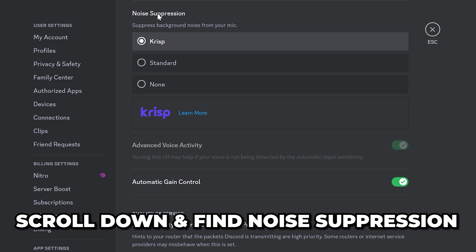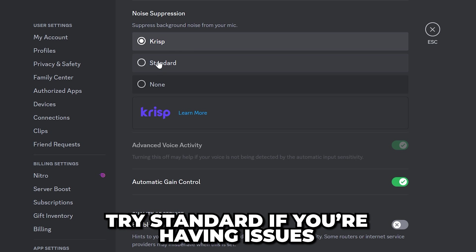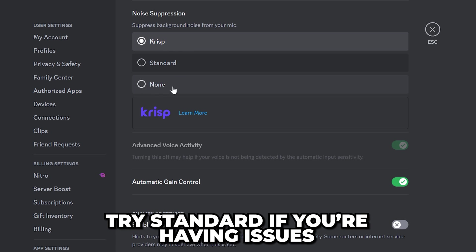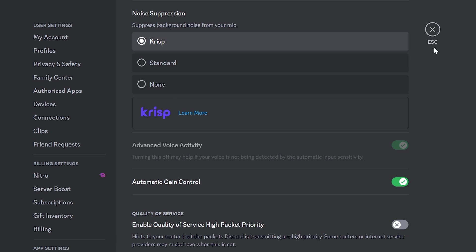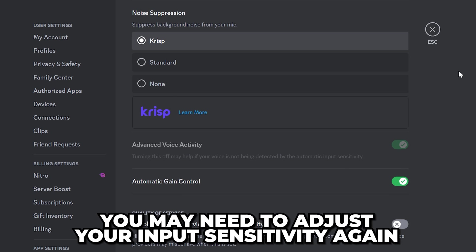Scroll down and find the noise suppression options. Crisp is typically the best however you can try using standard. I don't recommend using none as it will cause more background noise to be heard. If you do change this then you may need to adjust your input sensitivity again.